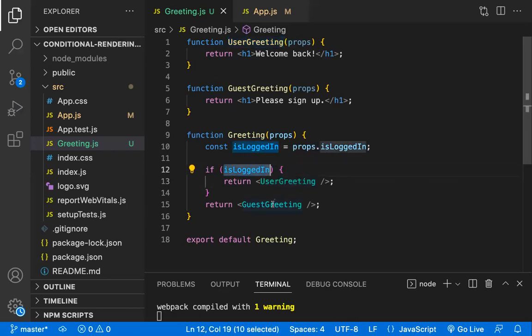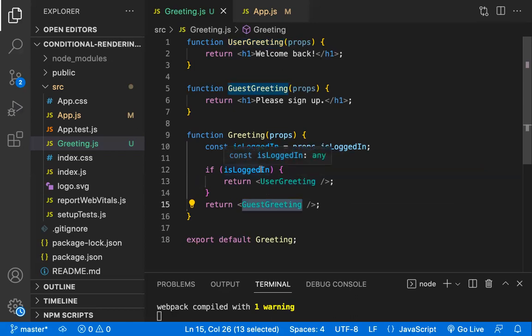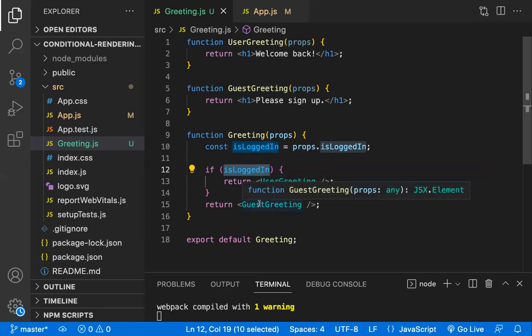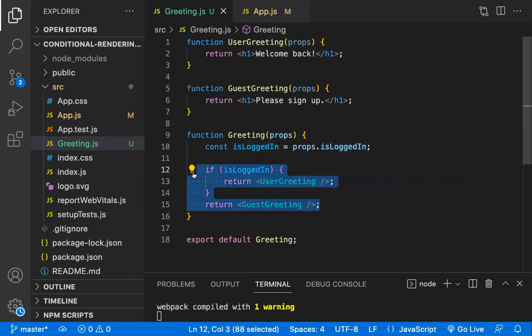This is a situation where you need to use conditional rendering: if you expect two outcomes based on a condition, you need to go with if/else. If this is true you want one component, if it is false you want another. You can also achieve the same thing with the ternary operator.